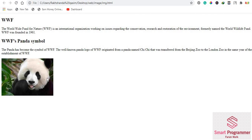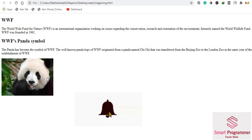That's the output of today's lecture. Hope you enjoyed it. If you want to learn more about HTML, check out the video series on HTML. If you're new to my channel, please subscribe, hit the bell icon for more videos, and support my channel. Bye for now, take care, and Allah Hafiz.